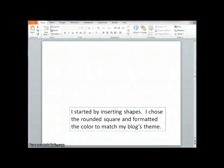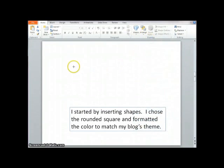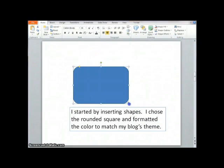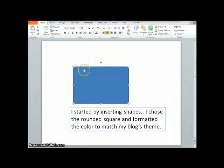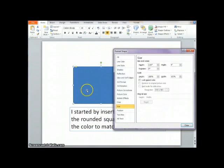I started this particular graphic simply by inserting some shapes. I thought it'd be cool to pick something with some rounded edges, so I chose this one. As you can see, it starts out with a blue fill. I don't want it to be that color, so I'm going to format shape.